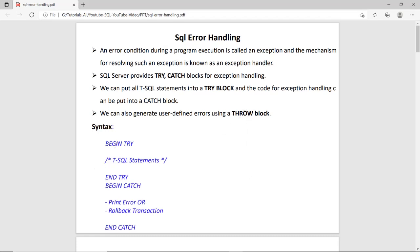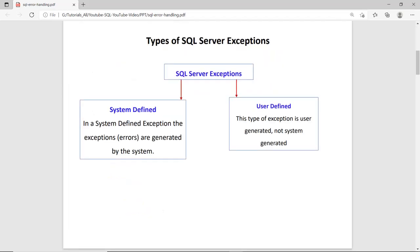As you can see in the syntax, we have BEGIN TRY and END TRY, then BEGIN CATCH and END CATCH. In the BEGIN TRY block we write normal statements, and if there is an error in any statement, execution terminates and jumps to the catch block to handle the error. There are two types of SQL Server exceptions: system defined and user defined. SQL Server has a library of predefined system defined errors, and for user defined we can create our own exceptions and design our own messages.